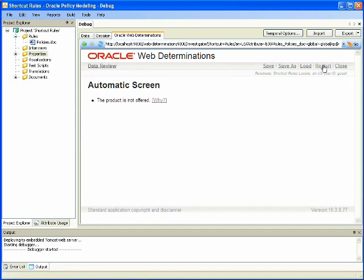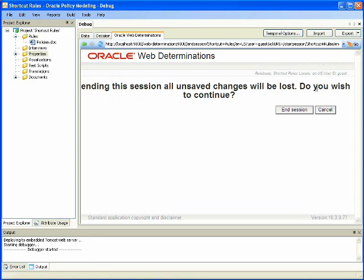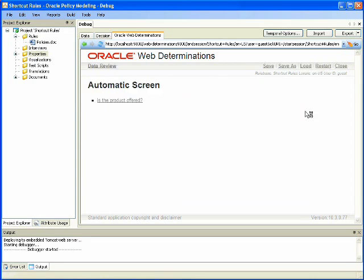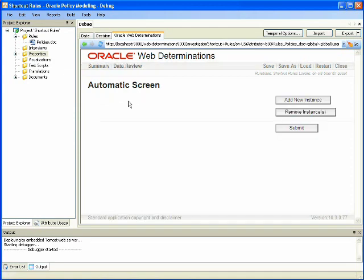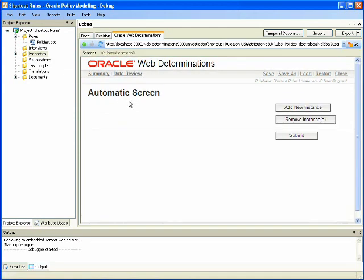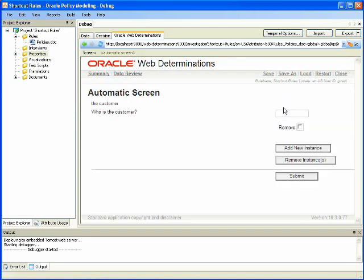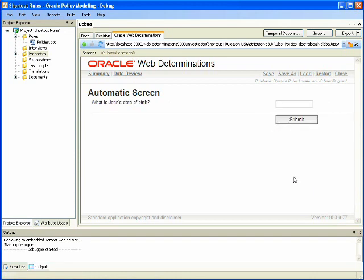Next, we will restart the session in order to run through another scenario. In this case, we start with the same goal, add an instance of a customer named John, and enter a date of birth that is January 1, 1990.